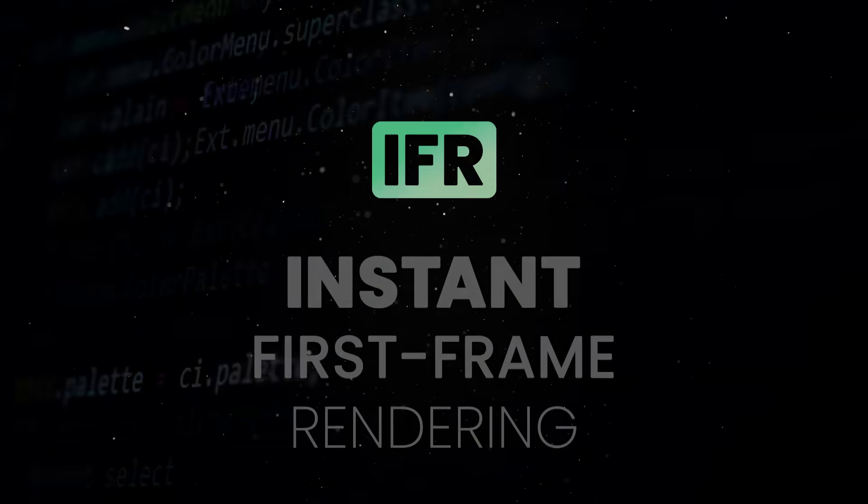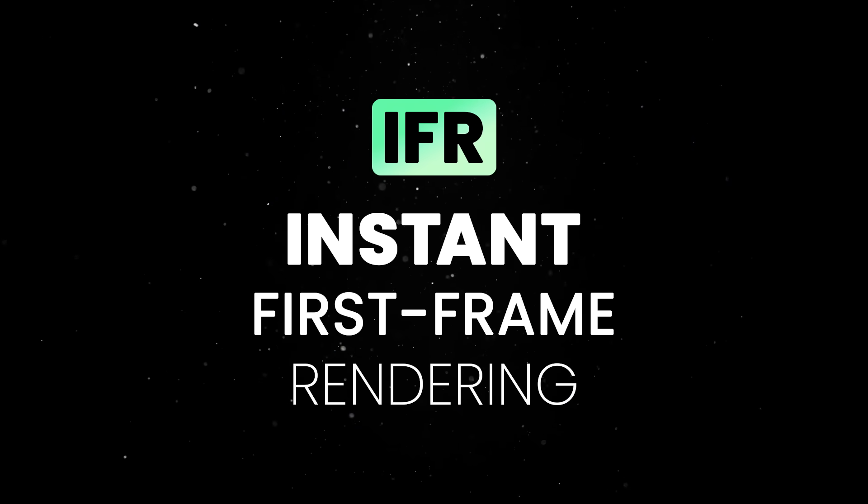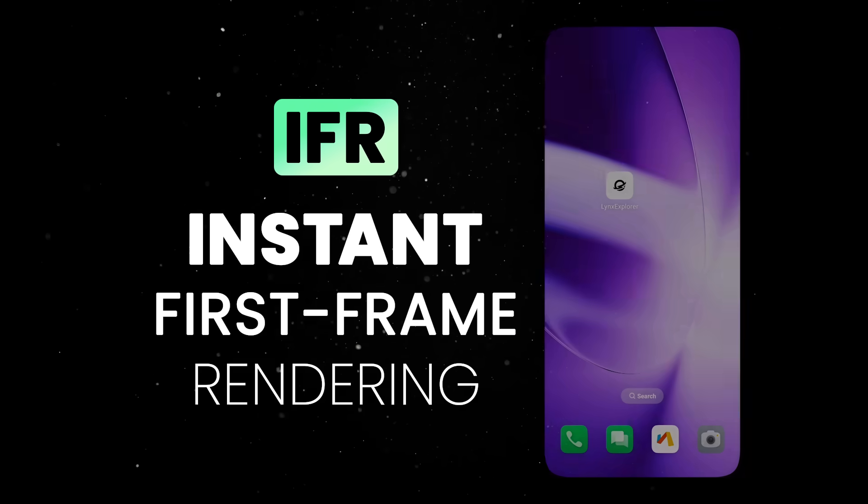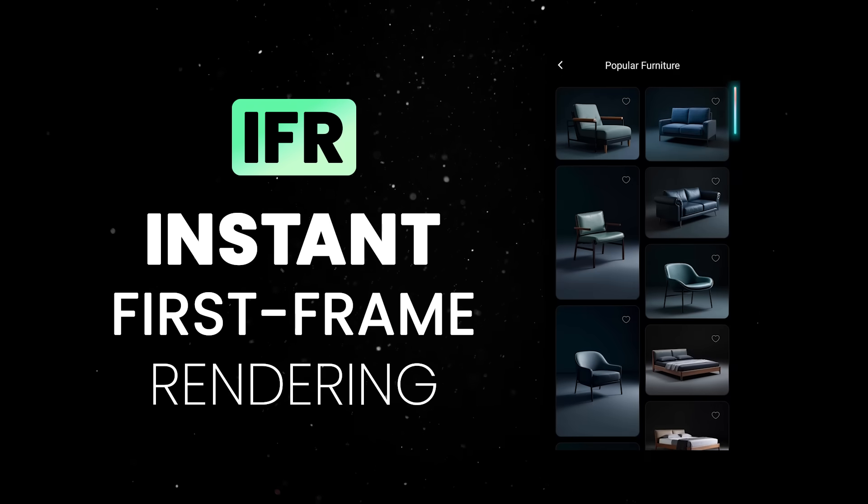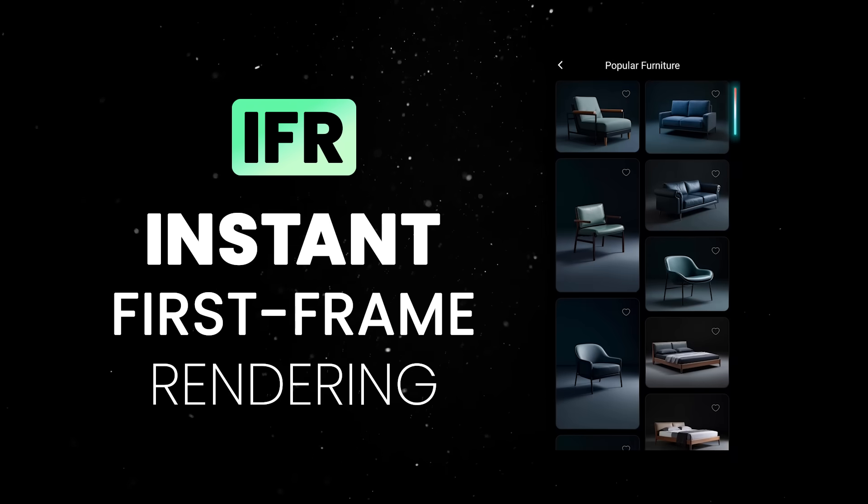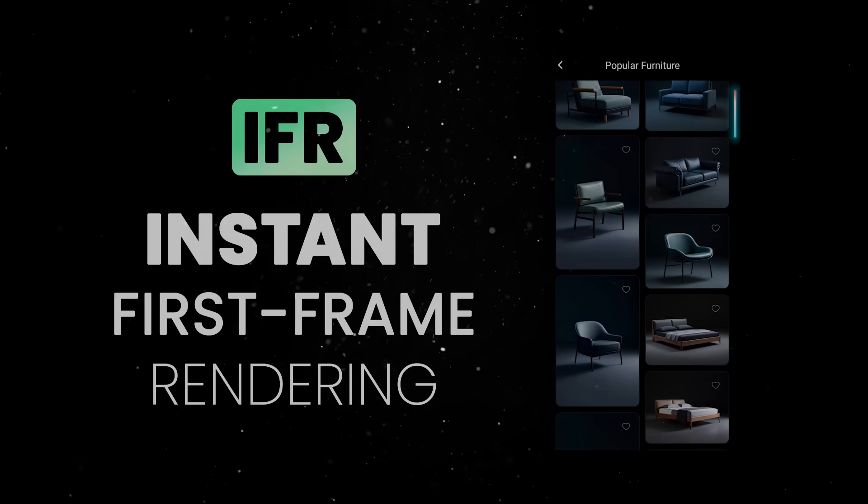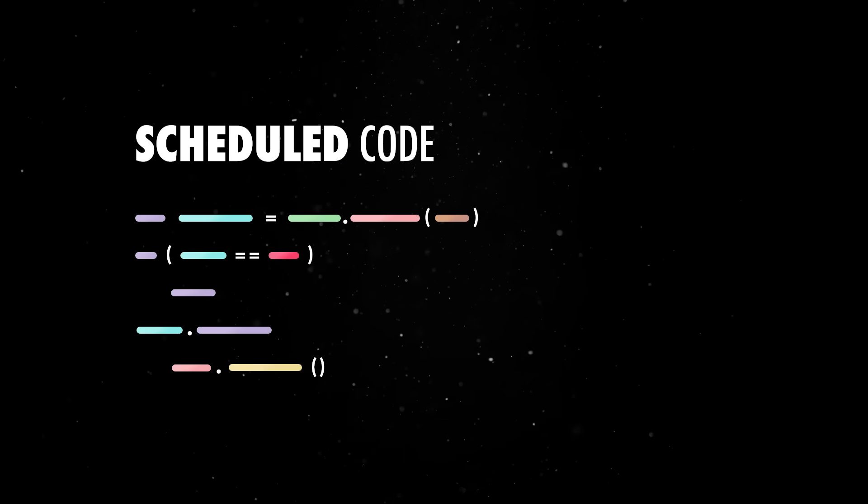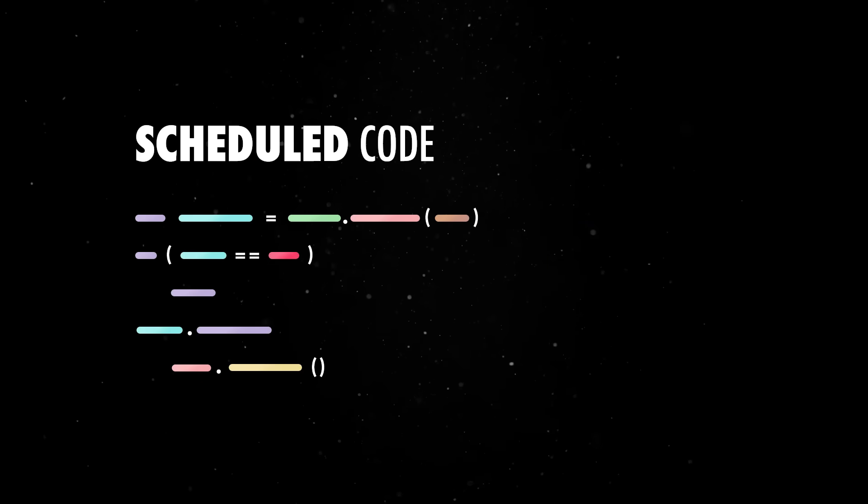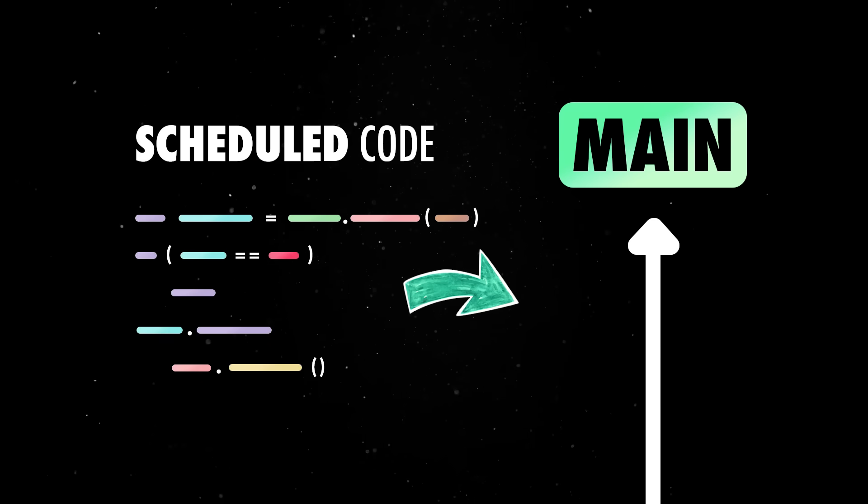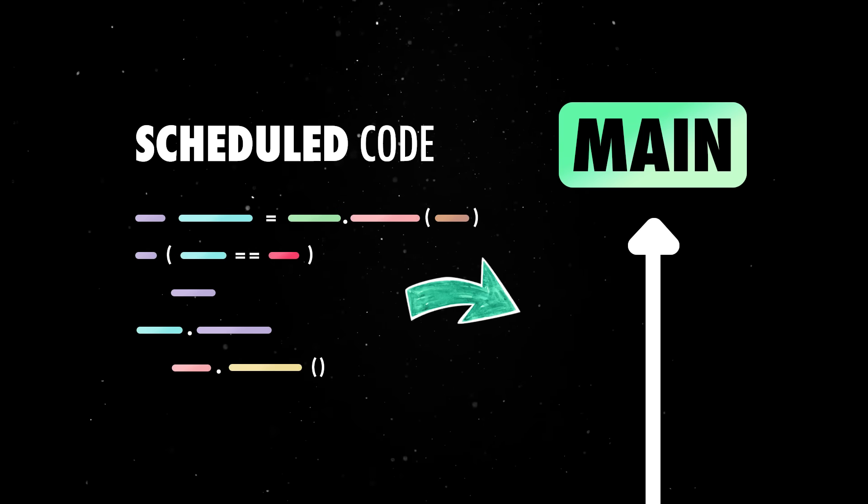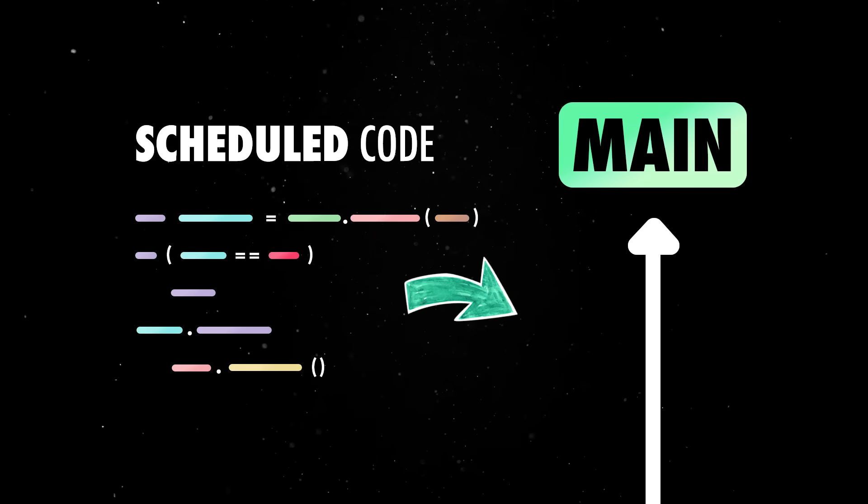On one hand, it supports instant first-frame rendering, which means that your page can display content directly when it is loaded, without a white screen or other intermediate states. On the other hand, Lynx allows statically scheduled small code to run on the main thread in order to handle high-priority events, gestures, and animations.